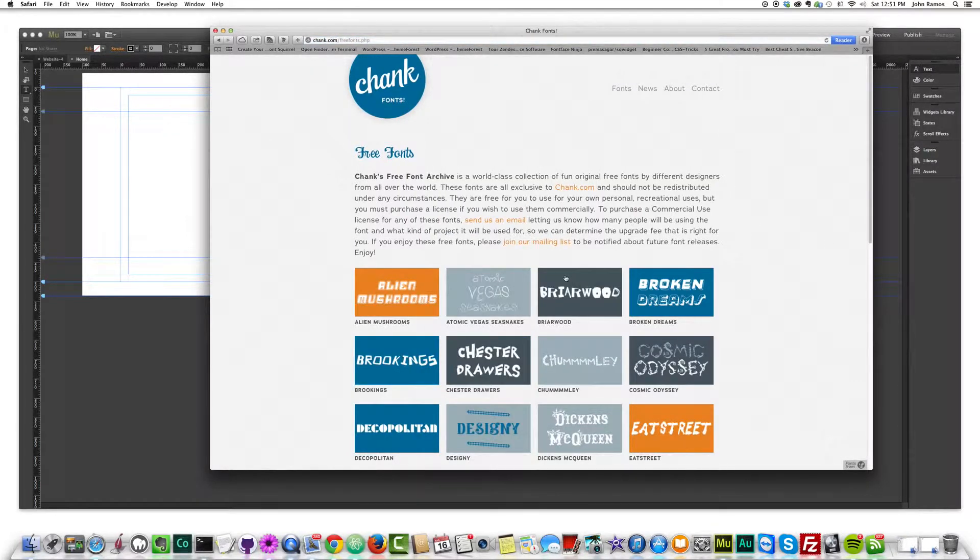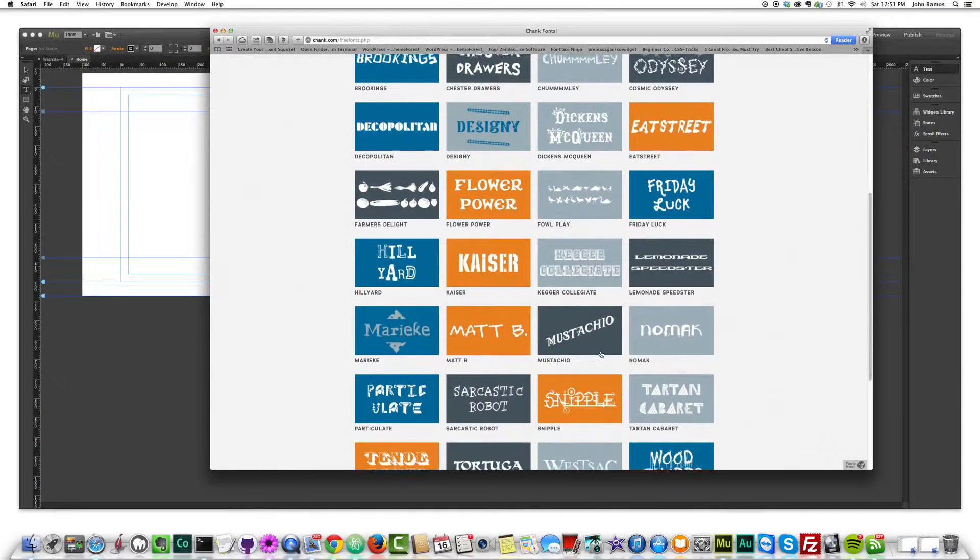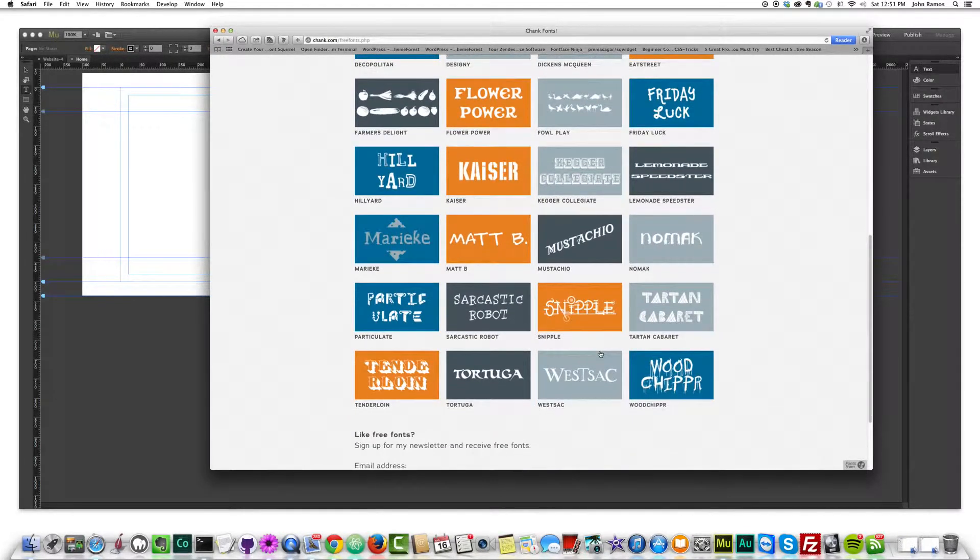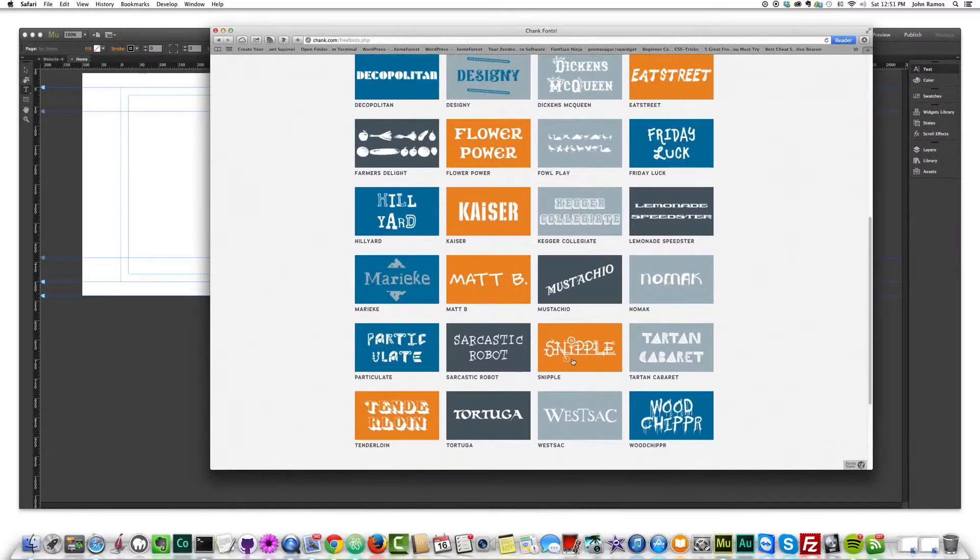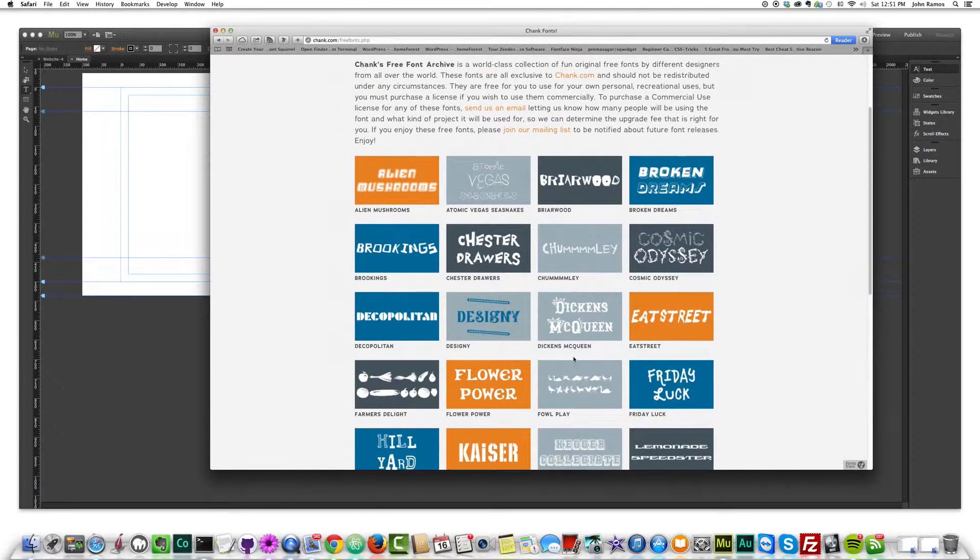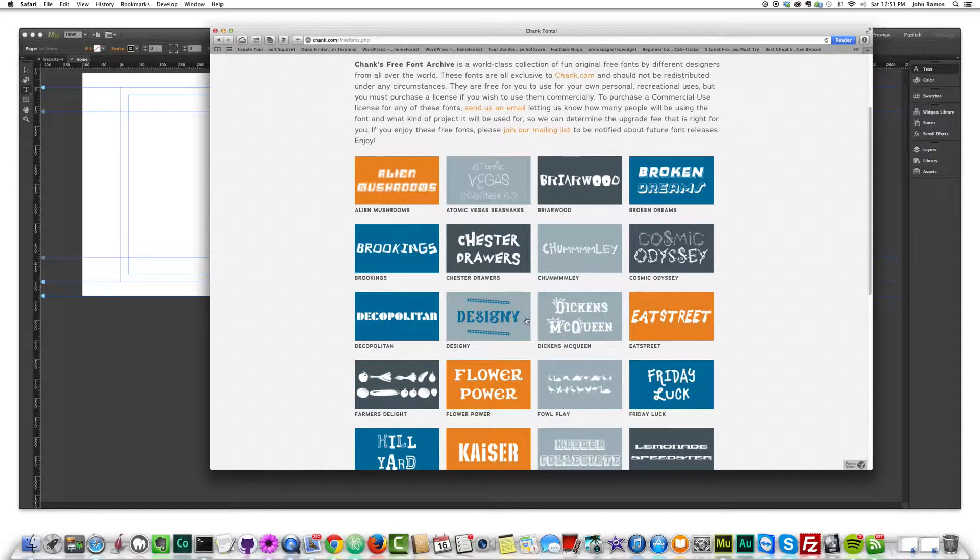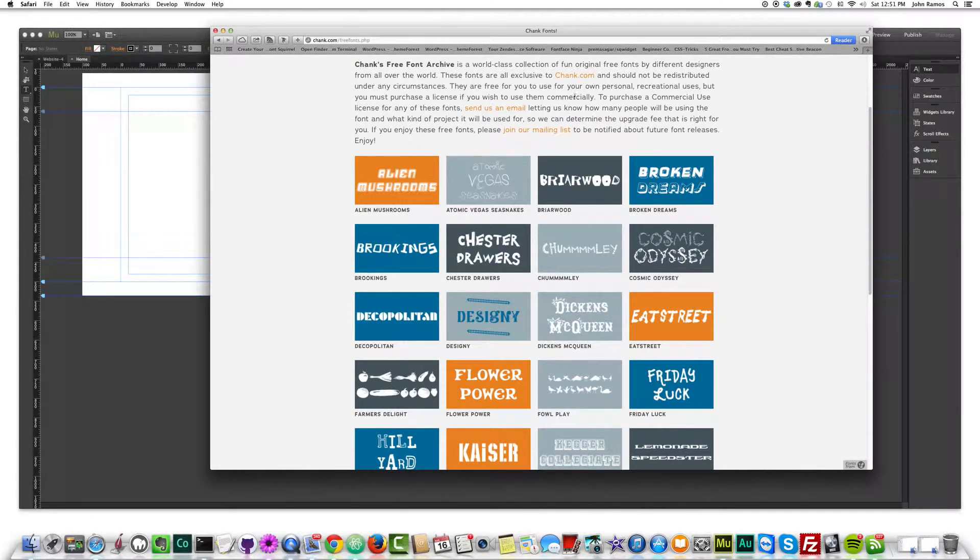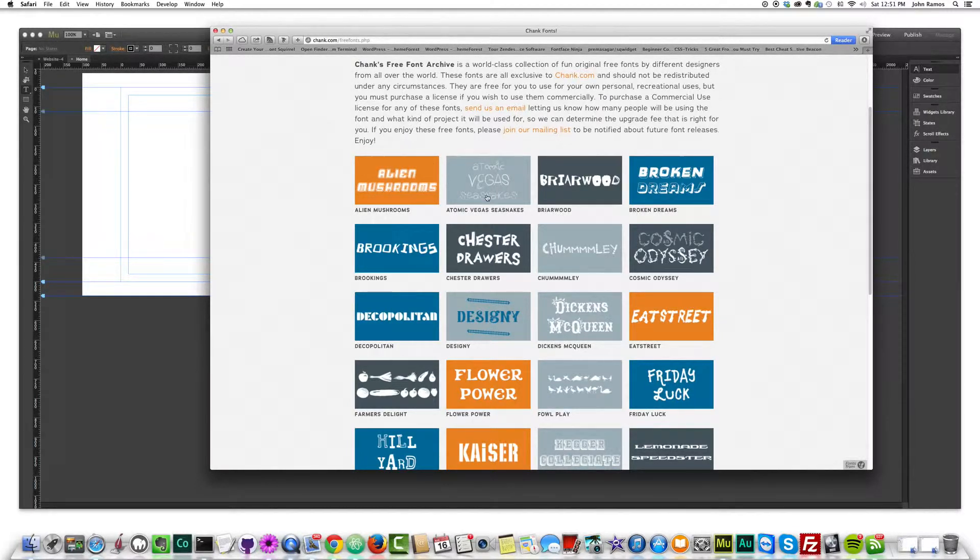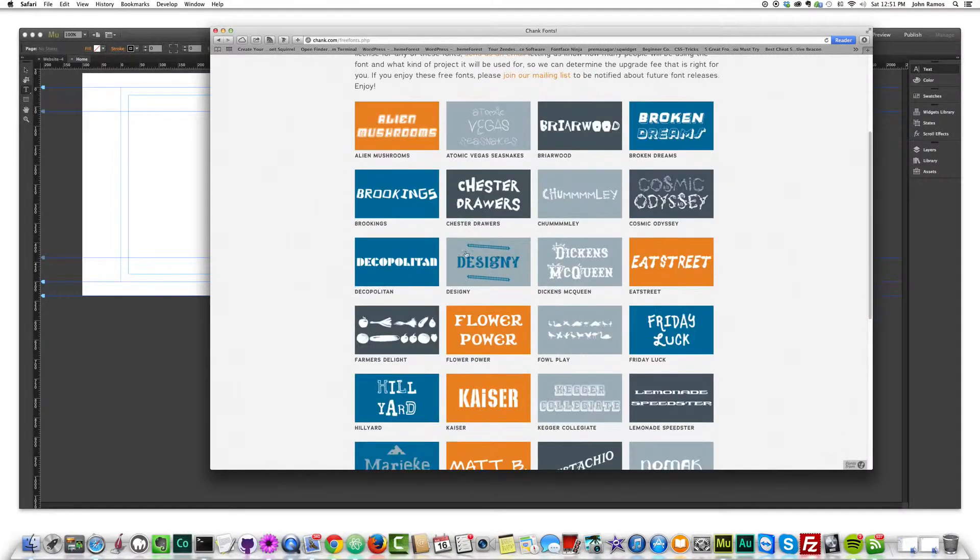I'm going to pick one of these fonts. These are for free to download. He has a license, you must purchase to use them commercially. I'm just using this for demonstration purposes, recreational uses. Let's pick a cool font here.